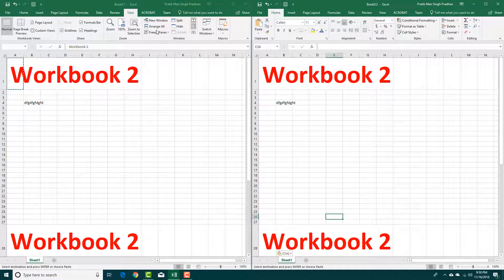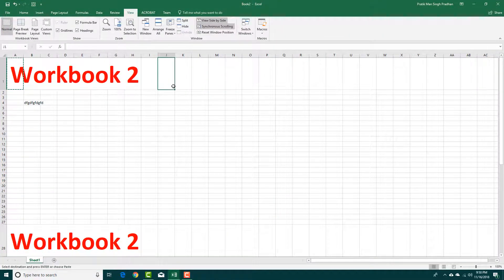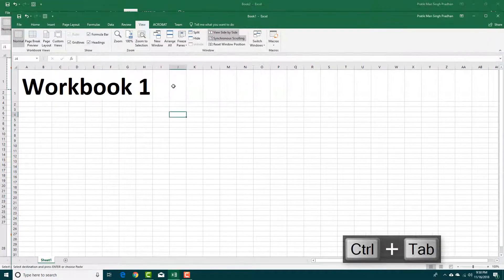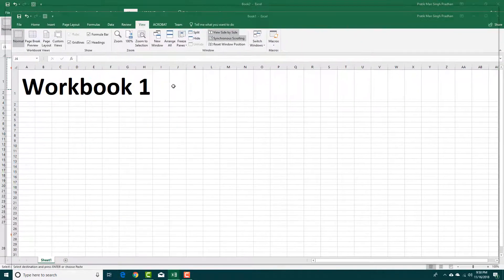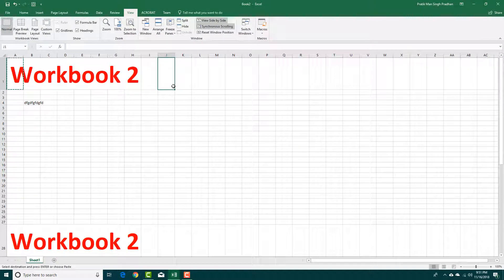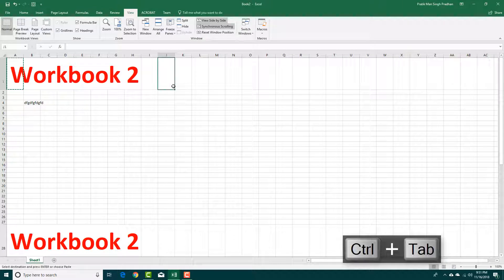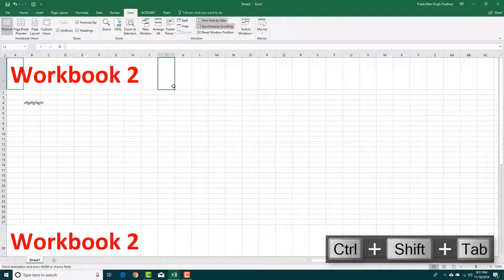Another way to switch windows is by using shortcut keys. Press Ctrl+Tab to cycle forward through workbooks — Workbook 3, Workbook 1, Workbook 2, and so on. If you press Ctrl+Shift+Tab it goes backwards. So you can use Ctrl+Tab or Ctrl+Shift+Tab to navigate through different workbooks.